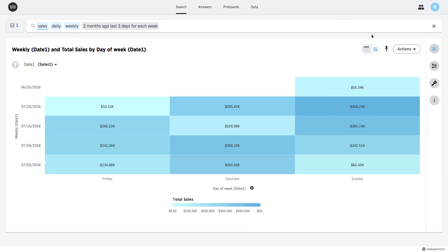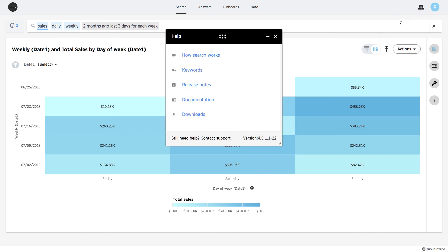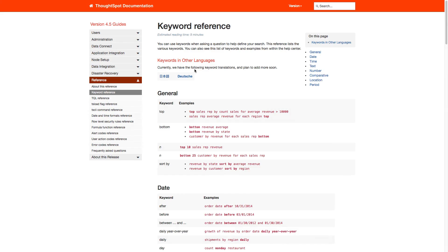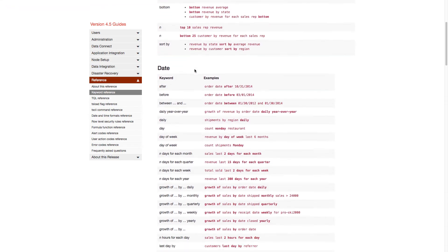This is only a subset of the time-based comparisons that can be performed using search. To see more examples of how to use time period keywords, please refer to the Keywords section under Help.